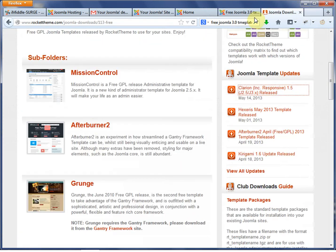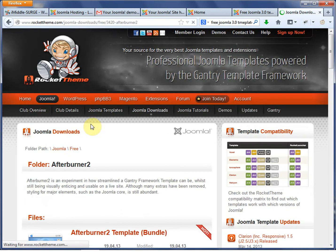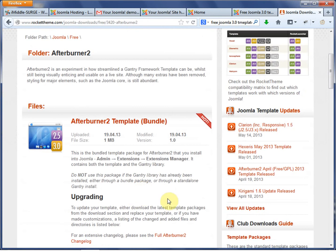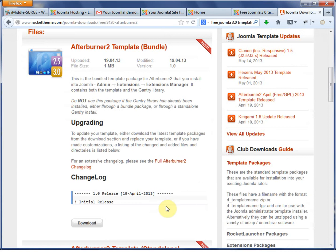So what we got here is we're going to use this Afterburner 2. Now, Afterburner 2, I really like. Basically, it uses the Gantry framework, but a lot of the extra stuff has been stripped out. So it means you're going to get faster load times and the website's going to be faster in general. It's responsive, which means it will automatically conform to whatever device you're on.